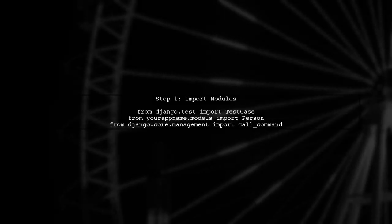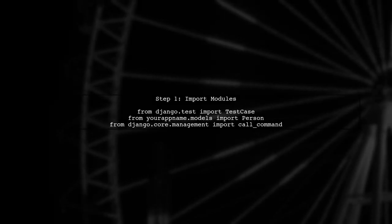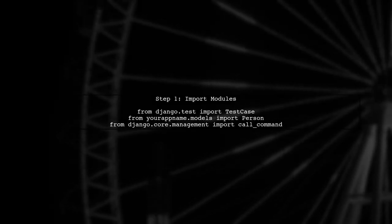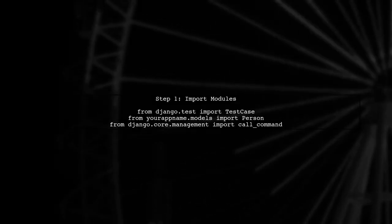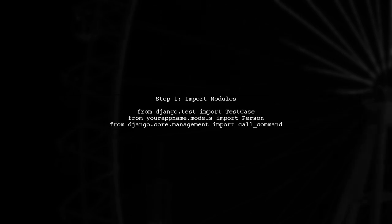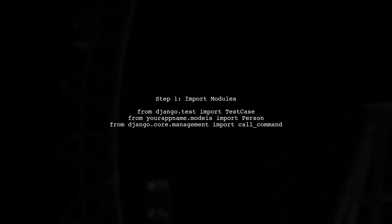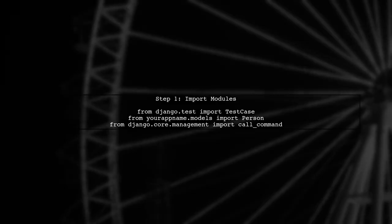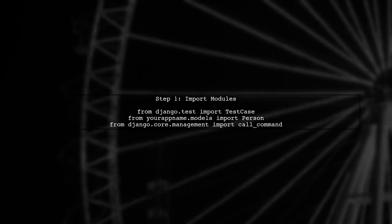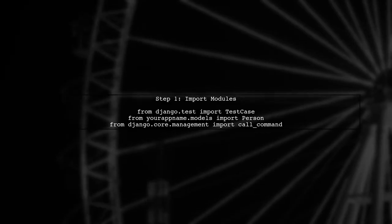To test a Django data migration, we first need to create a test case that will run the migration and check the results. Let's start by importing the necessary modules.